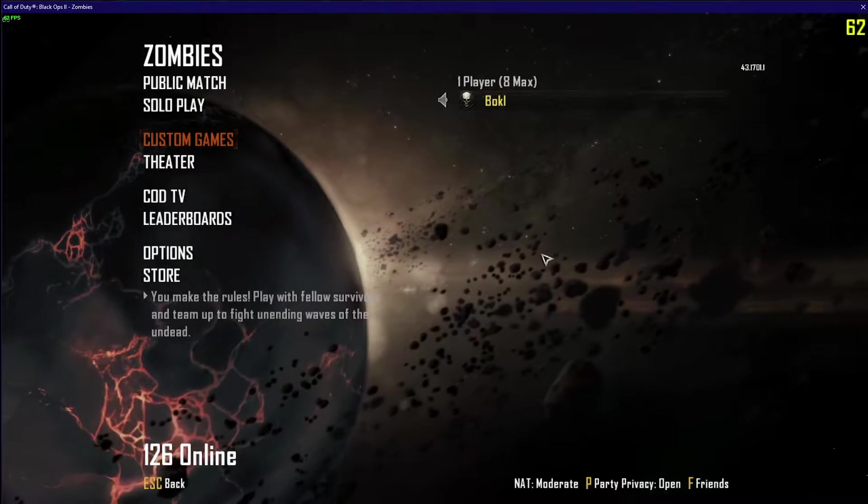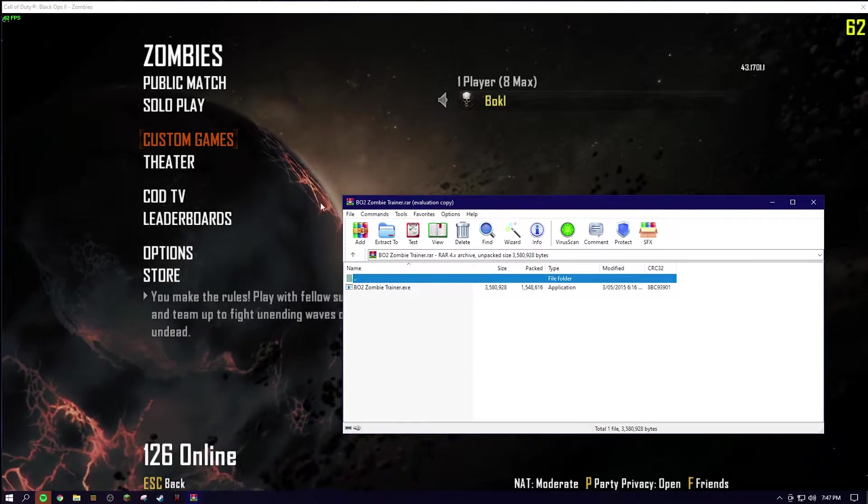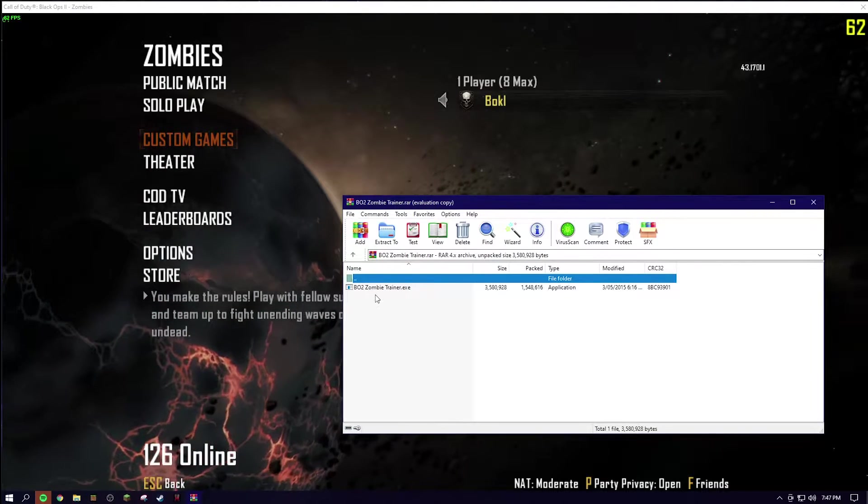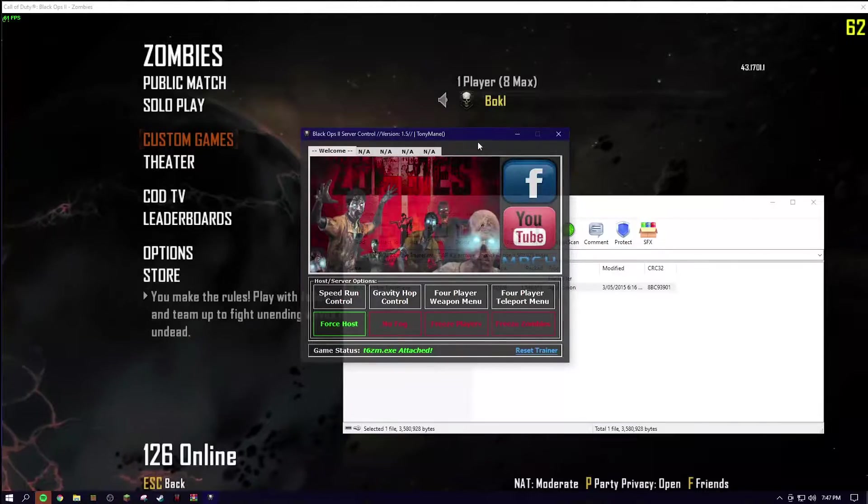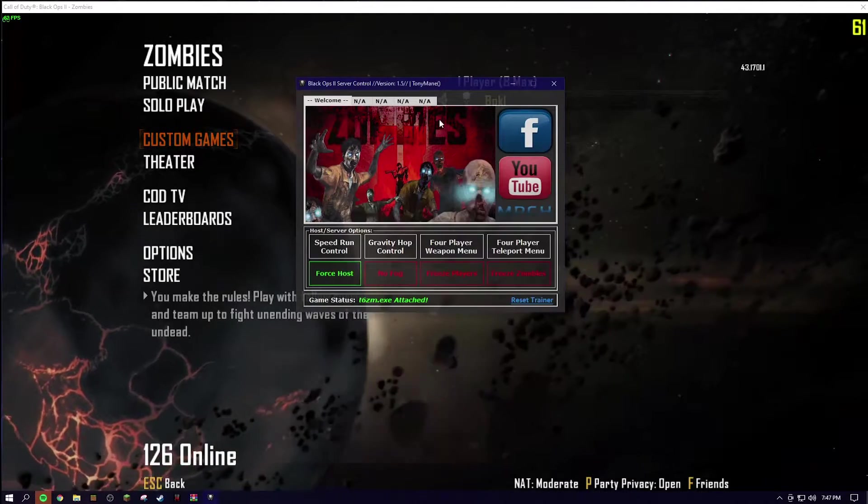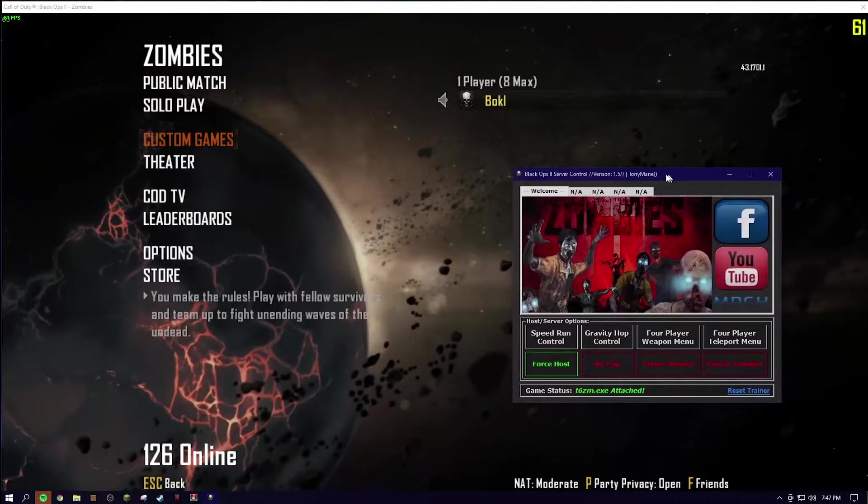So what you want to do is download the trainer in the description below. You're obviously going to get a RAR file and you want to double click that. Click yes, and then this pops up. This is the trainer.